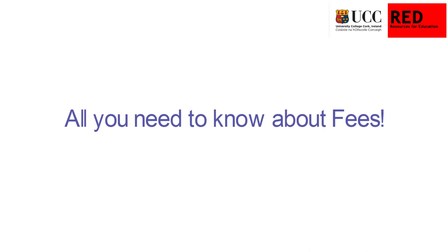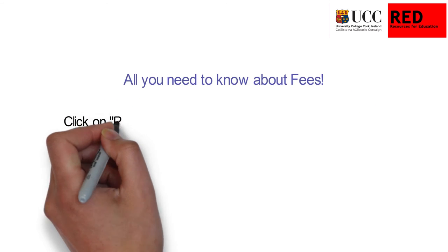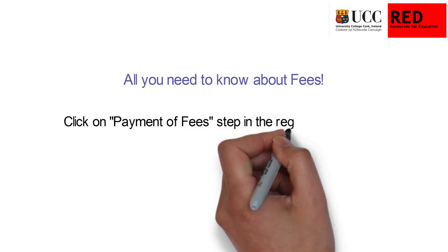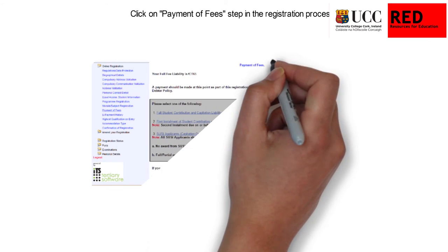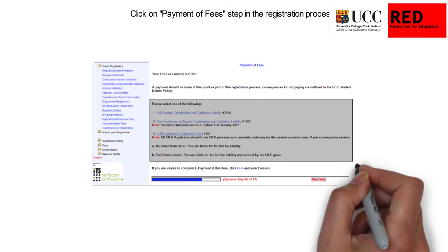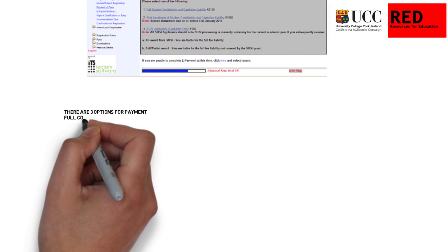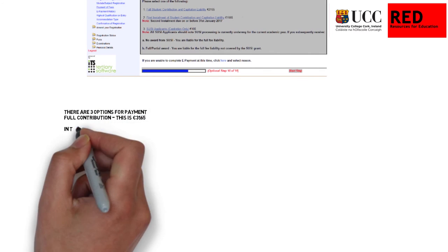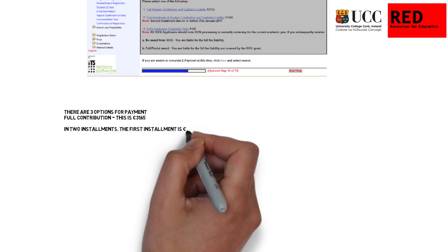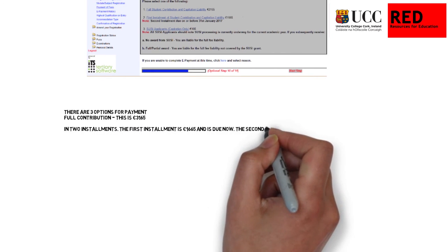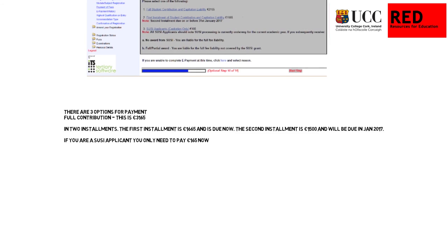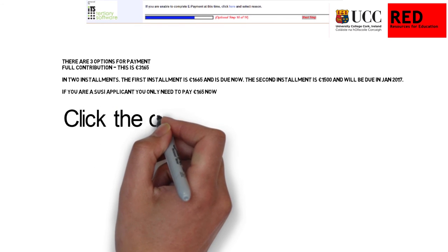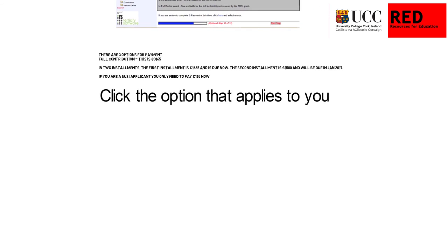All you need to know about fees: click on Payment of Fees step in the registration process. There are three options for payment. One: Full Contribution — this is £3,165. Two: in two instalments — the first instalment is £1,665 and the second is £1,500. If you are a SUSE applicant, you need to pay £165 now. Click the option that applies to you.